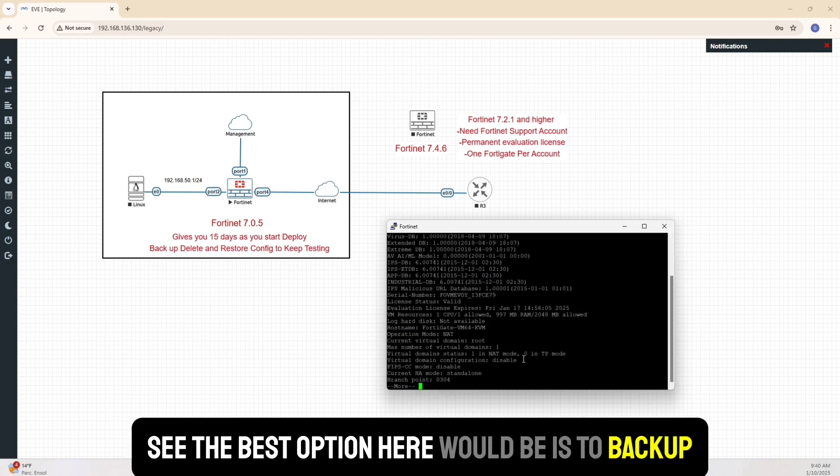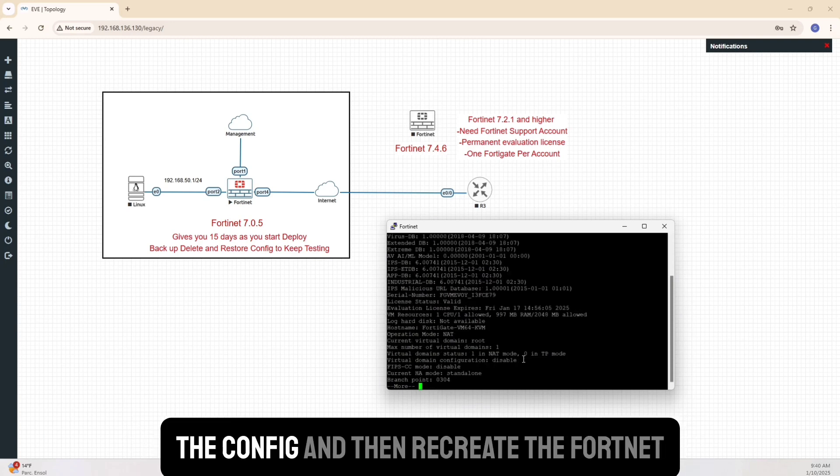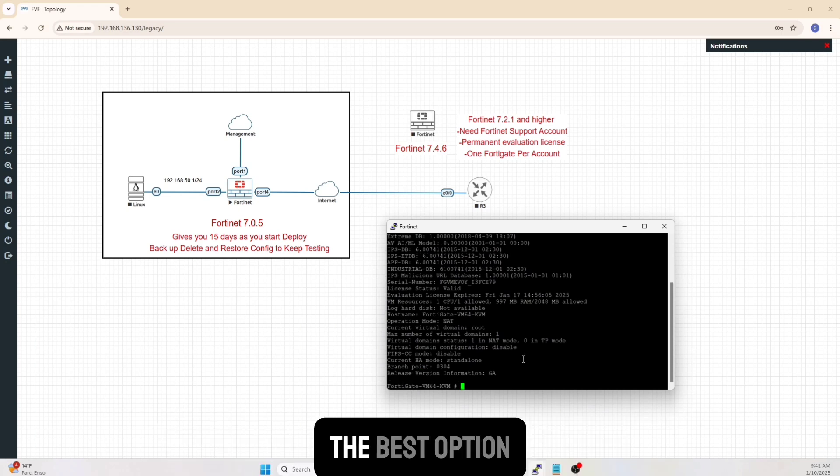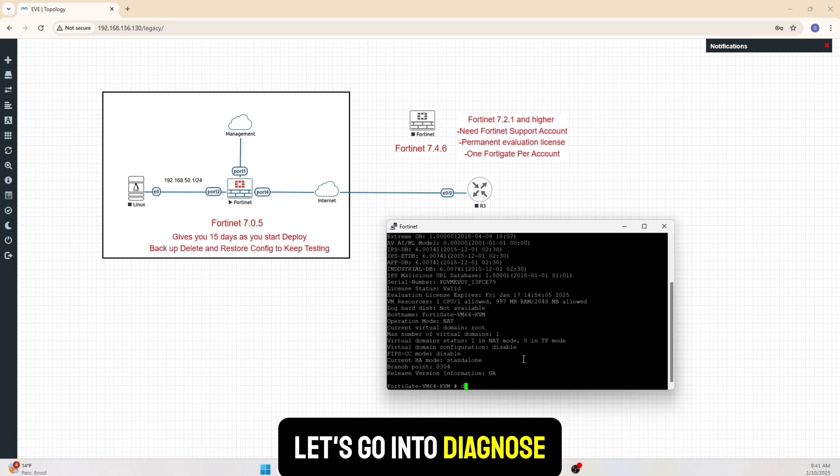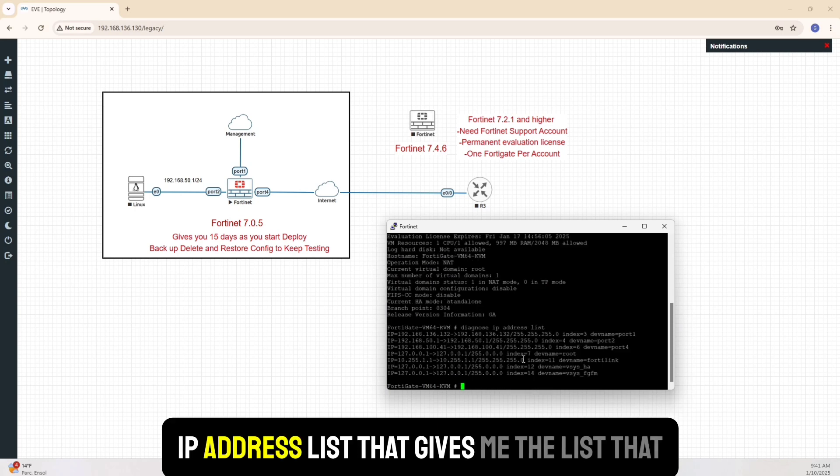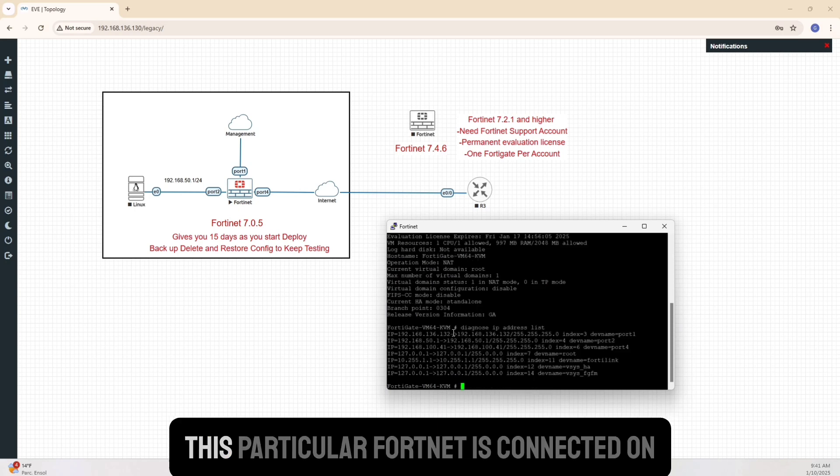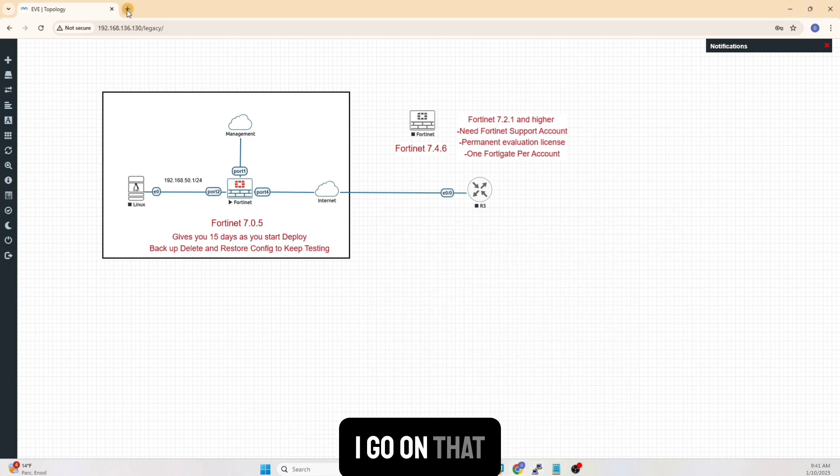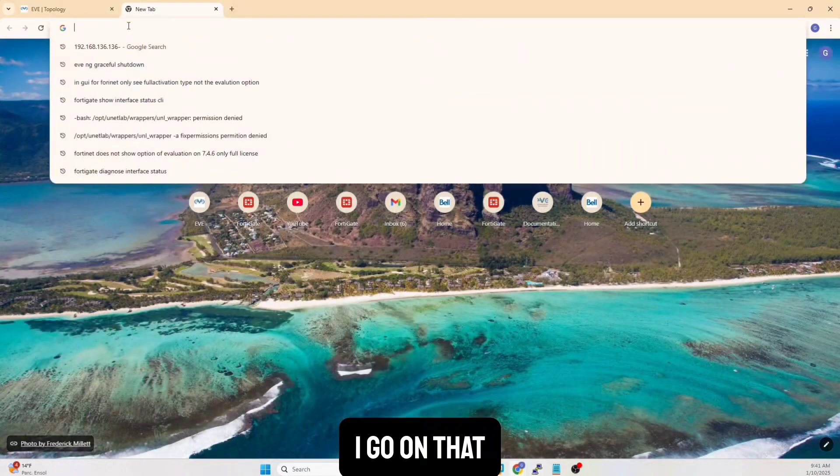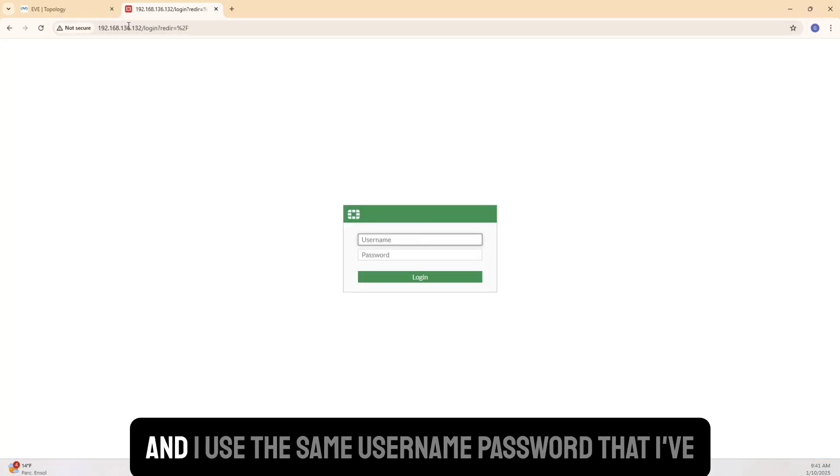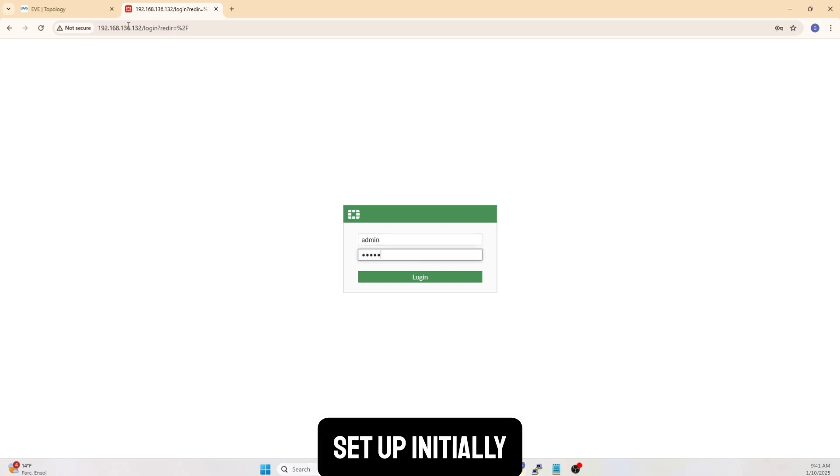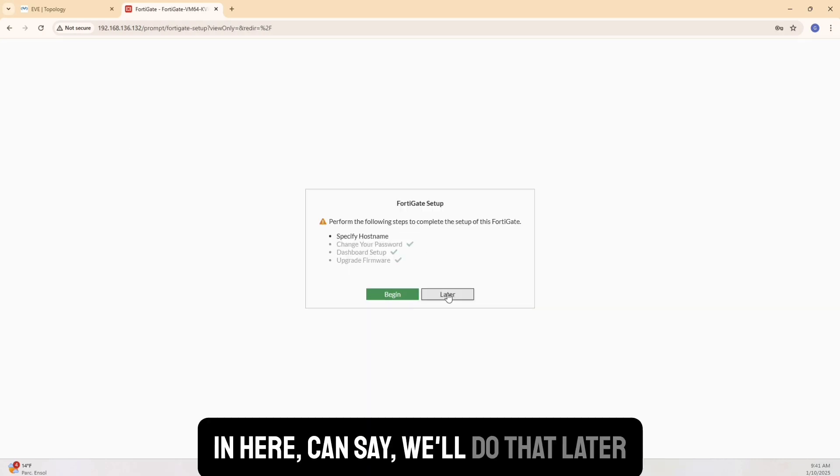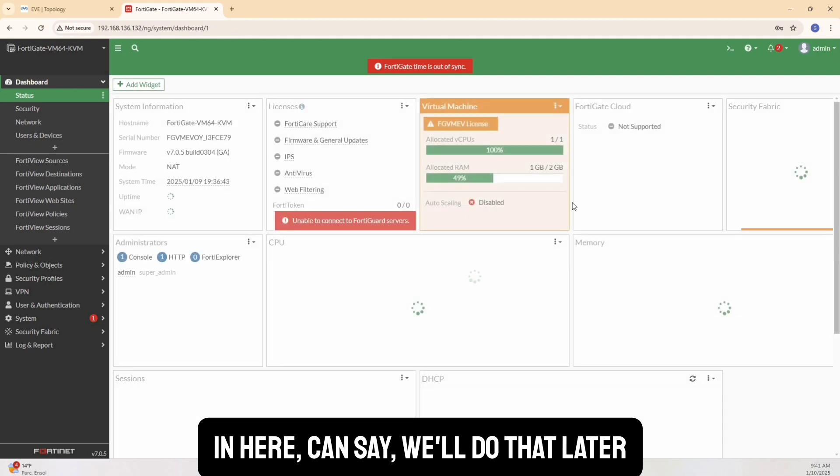See, the best option here would be to backup the config and then recreate the Fortinet. It's the best option. So let's do that. Let's go into diagnose IP address list. That gives me the list that this particular Fortinet is connected on, which is 192.168.136.132. So I go on that and I use the same username password that I've set up initially in here.